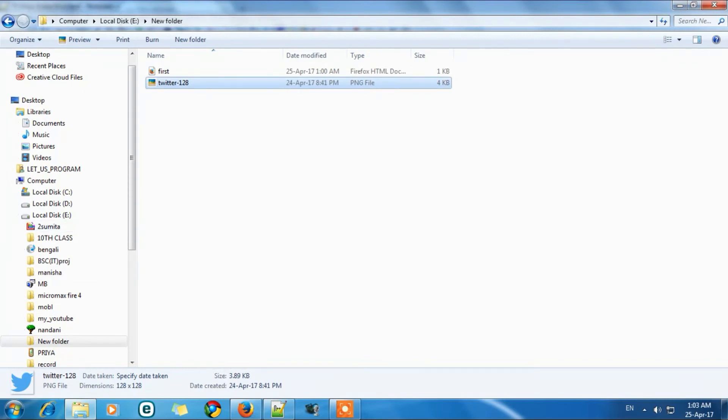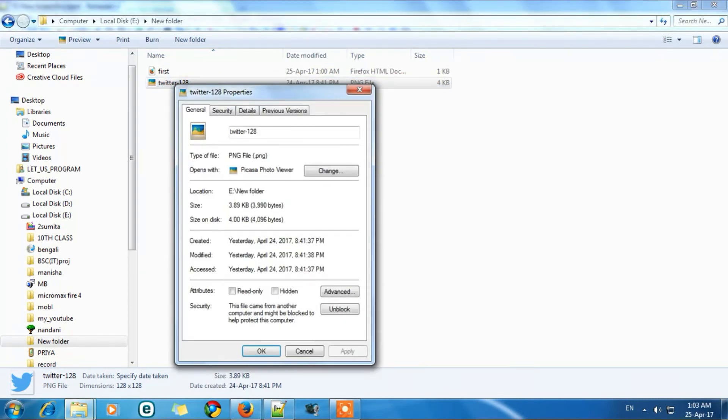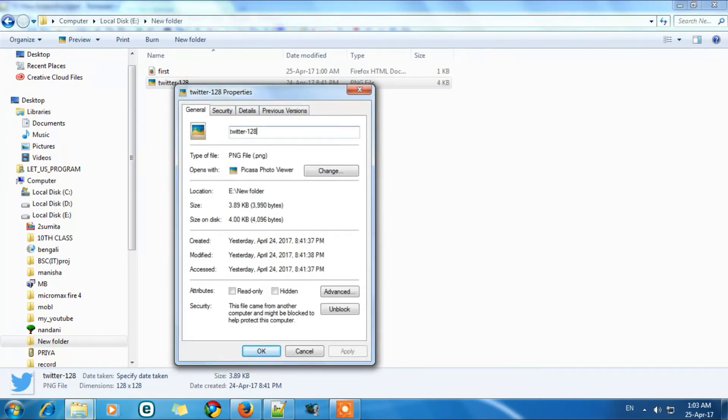So let's right click on your picture, then go to properties. And here you will see the name. So copy it. And remember its type. It's PNG. So I will write here.